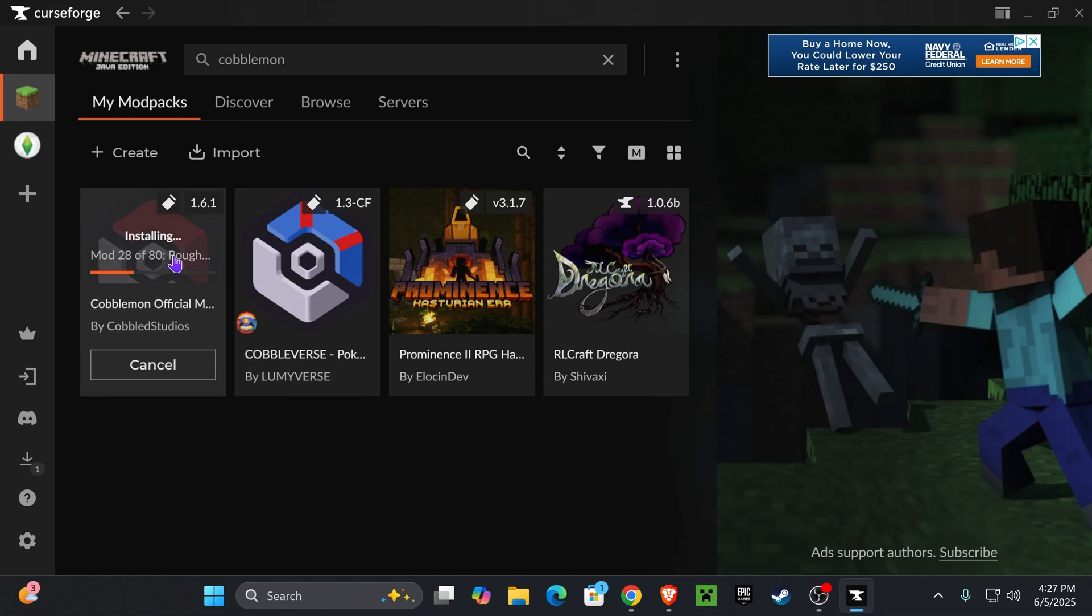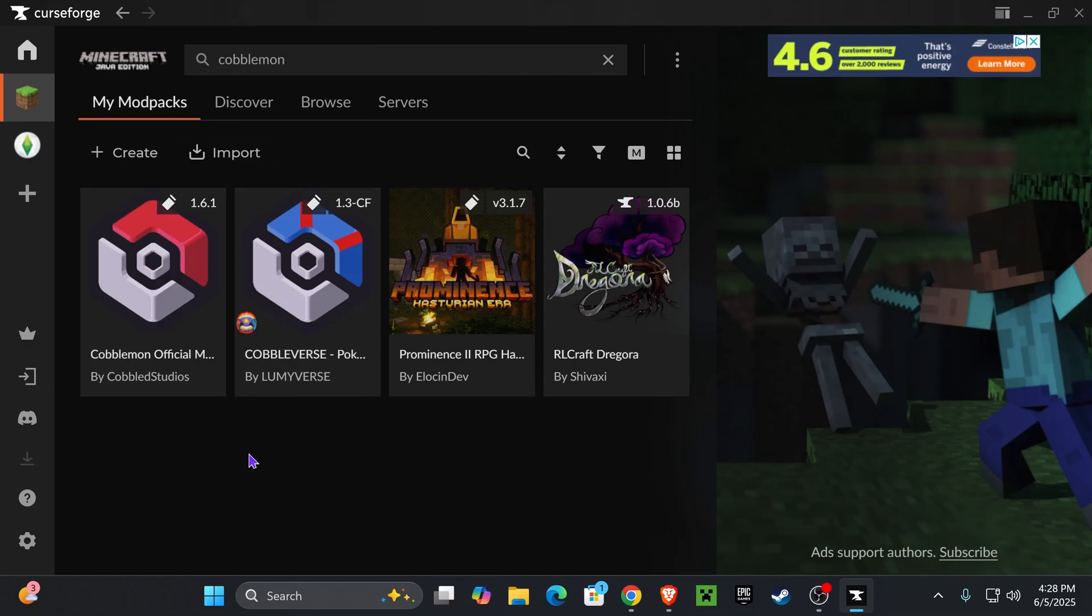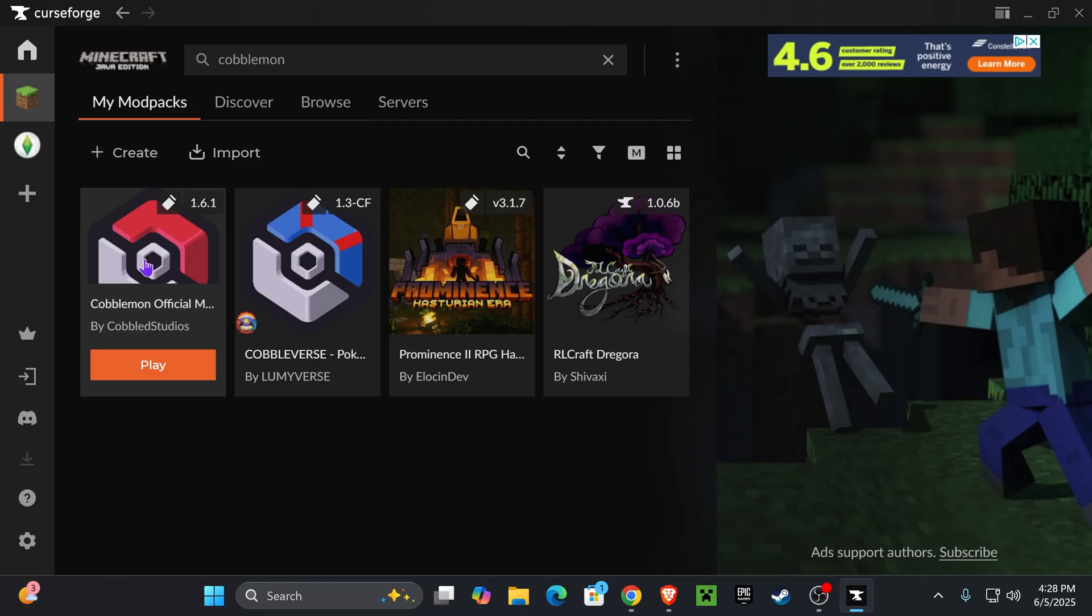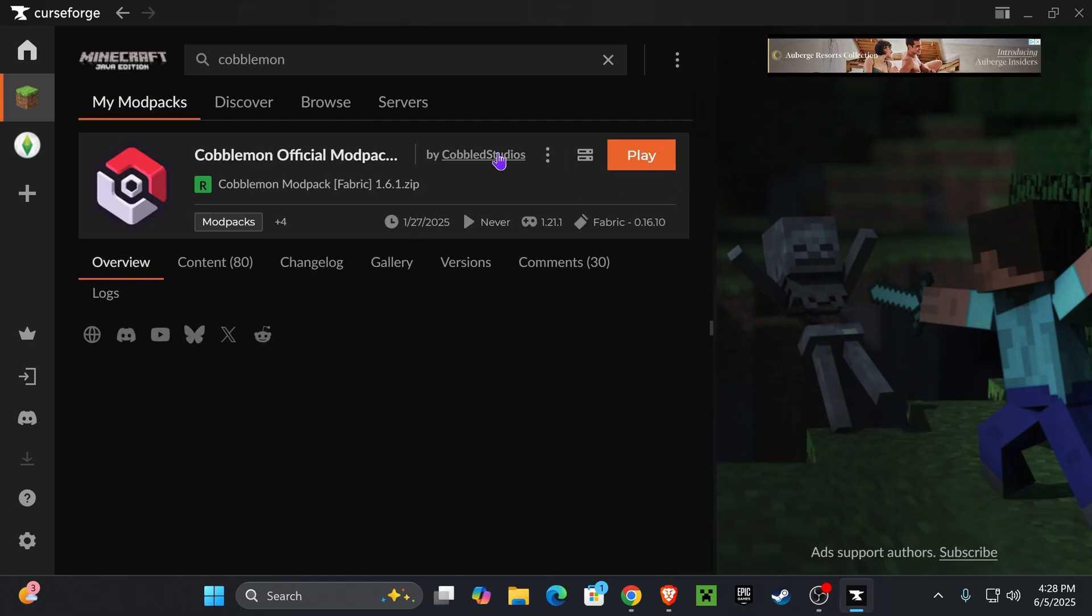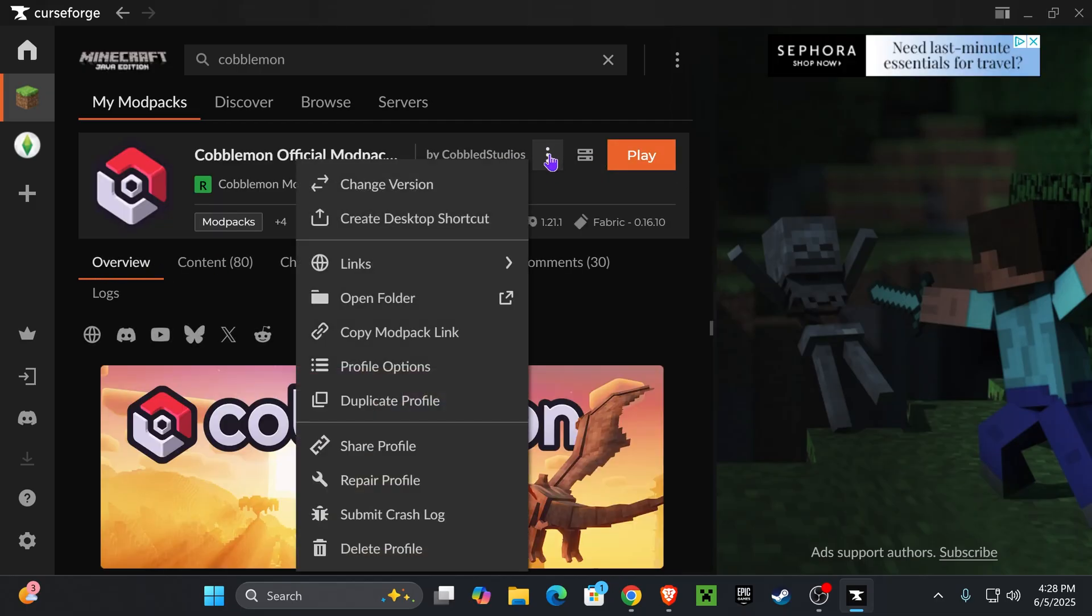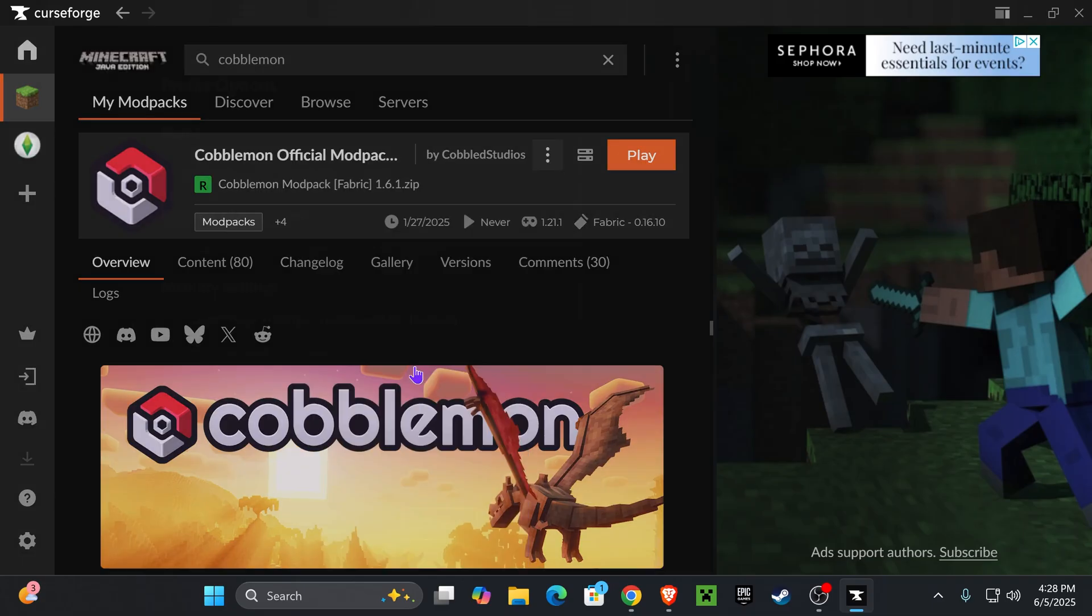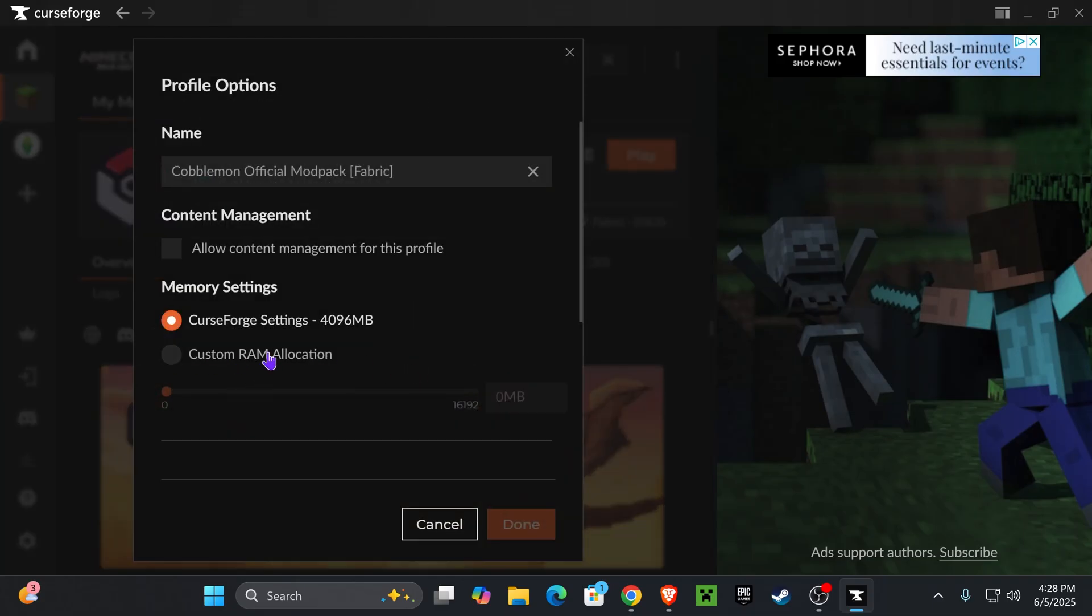You're not going to open it to your regular Minecraft launcher - you're going to open it to the CurseForge launcher. Once Cobblemon has finished installing, if you want to change the RAM amount that you're going to use with Cobblemon, all you have to do is press on it, click on these three dots right here, and then press where it says profile options.